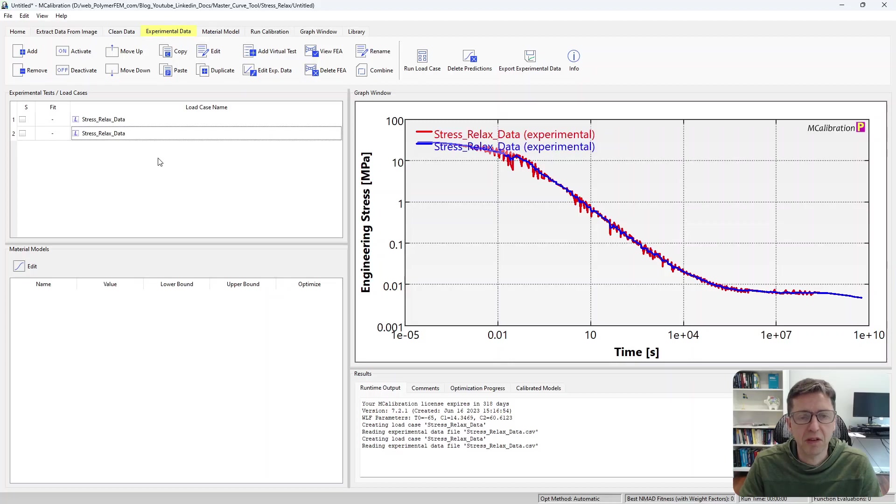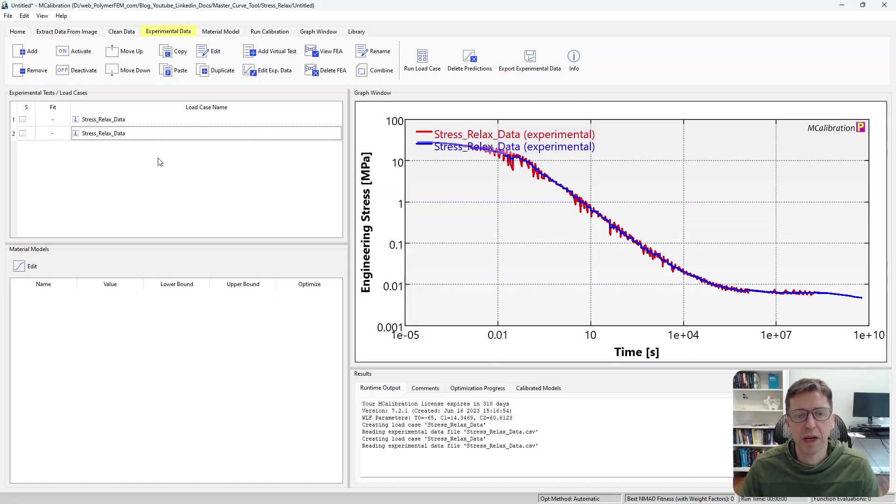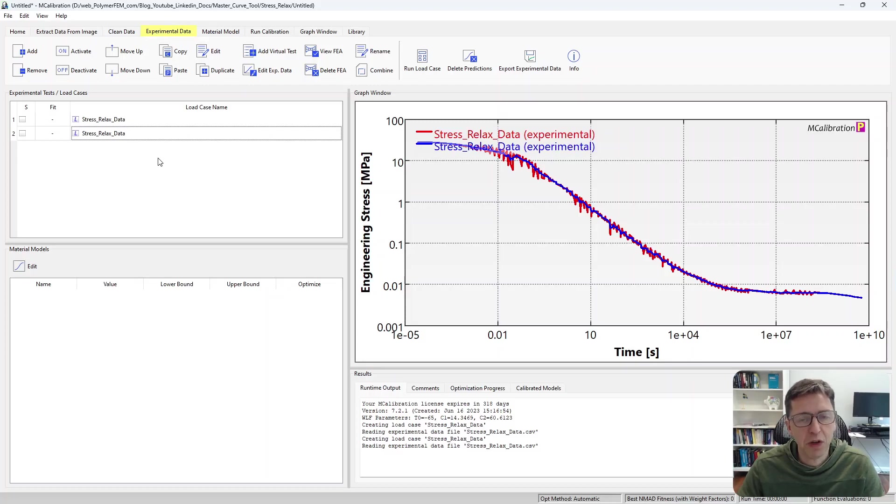And you can repeat this again for creep data at different temperatures, but I'm going to let that be an exercise for you. If you have any questions on how to do this new feature, let me know.